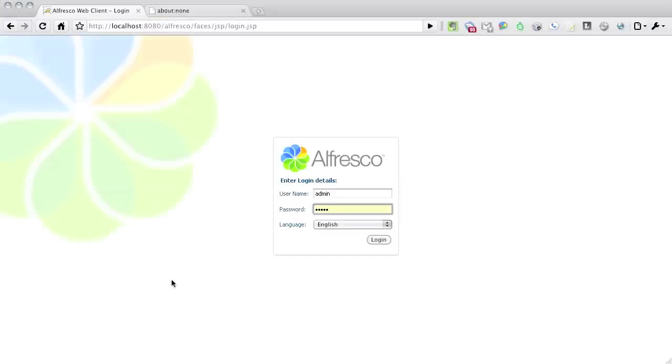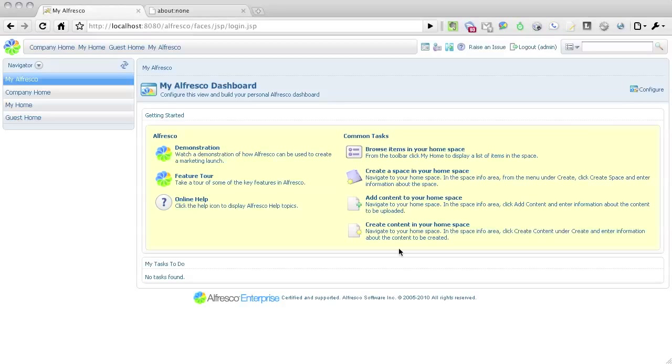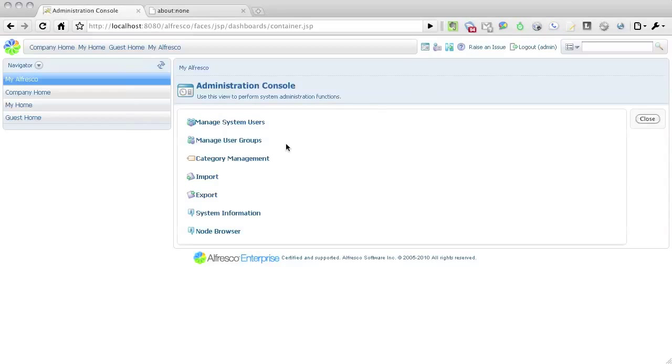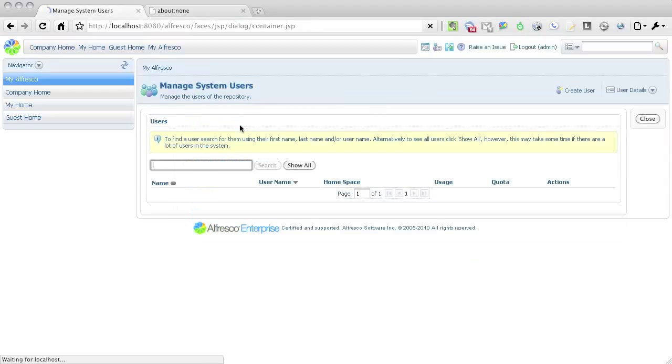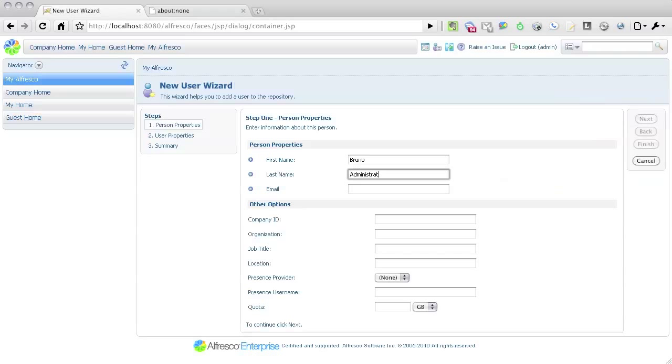I'll now test my Alfresco installation by pointing my browser to localhost 8080 slash Alfresco. Once I'm logged in, I'm going to go into the Administration tool. In here, I will create a user account for the Liferay user that will be accessing the document repository. This step is completely optional, as the external authenticator that we configured will be able to actually create a new account should it not already exist within Alfresco.